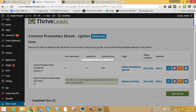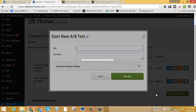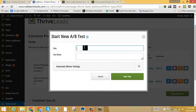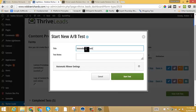And then I would just say, start AB test. I'll give it a title. So something like immediate versus exit, adding some notes.